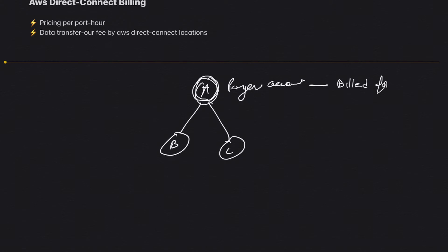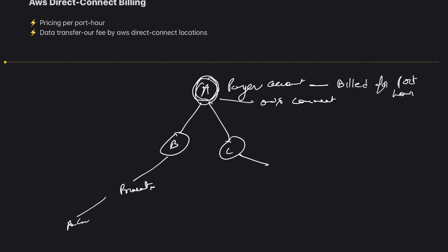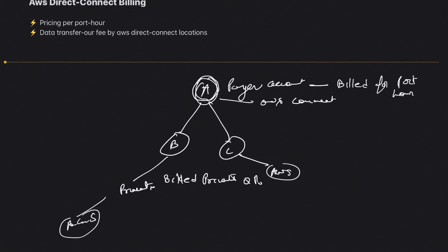Port-hours will be billed to Account A because this account owns the connection. But suppose these accounts create a private VIF to their AWS VGW—these accounts are billed for private or public VIFs. I hope this makes it clear.